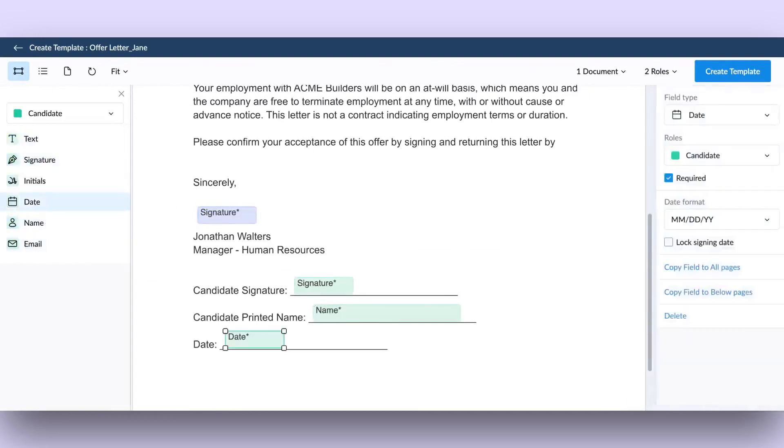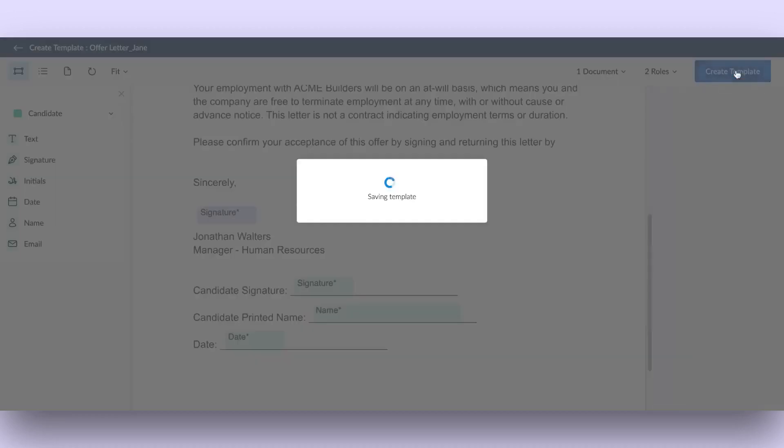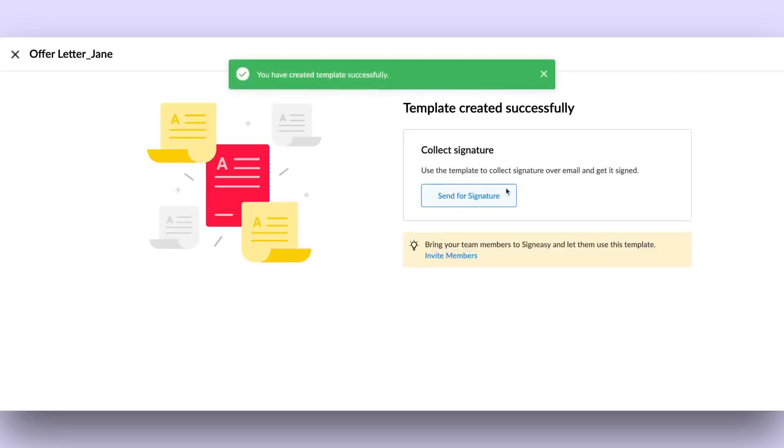To save the template, click on the Create Template button located in the upper right corner. And with that, your template creation is complete.